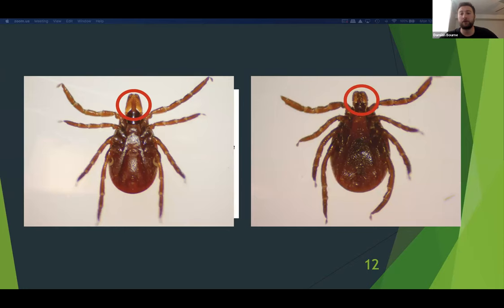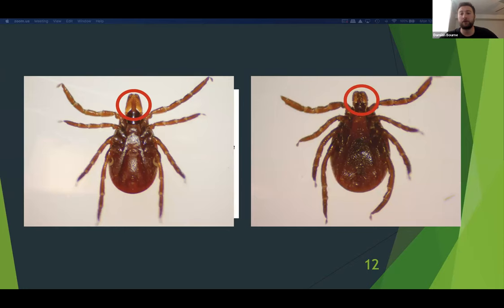With my current Master's research, I hope to answer three questions: How much morphological and genetic variation exists within versus among species and sample sites? How many genetically distinct species are present in the sample? And are there any genetically distinct populations within the same species?